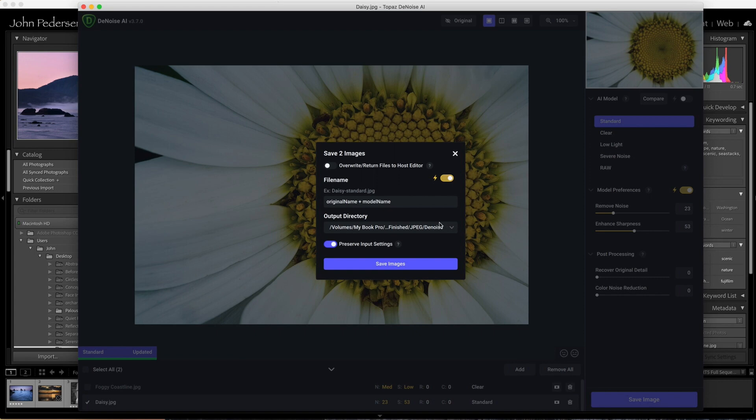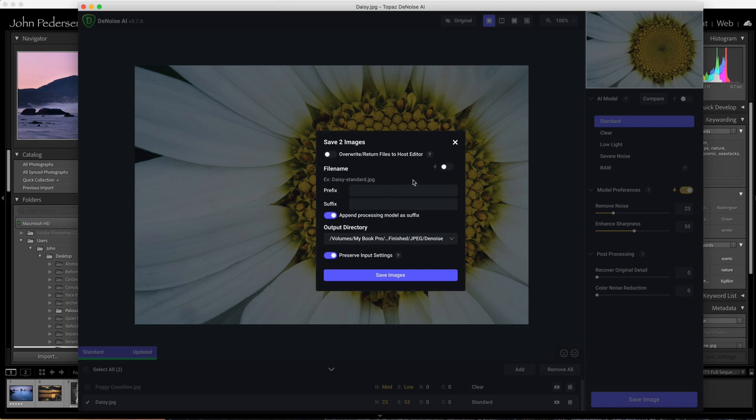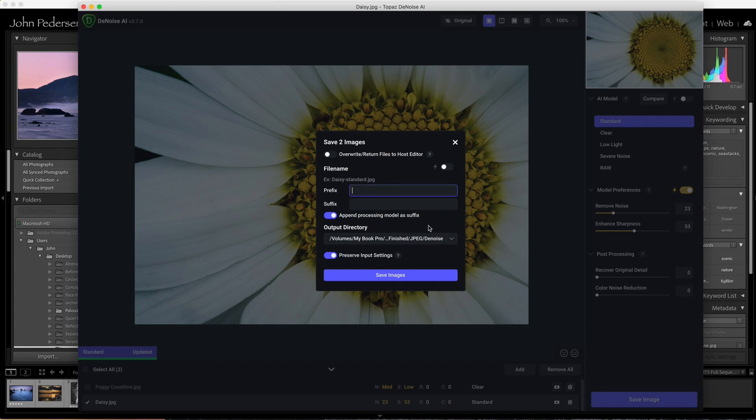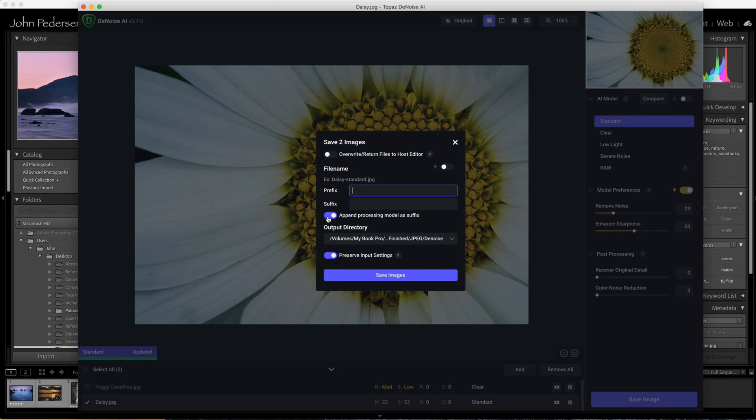See this dialog box? This is something that we didn't get when working out of Lightroom. What it allows you to do is change the file name if you want. You can either add a prefix or a suffix, something before or something after the original file name. You can see how it's giving you an example up here of what the file name is going to look like. The thing that I didn't want is I didn't want the system to append the file name with the processing model. So I would get a file name back that would say Daisy Standard or Foggy Coastline Clear. I don't want the AI model on my file names, so I typically turn this off.